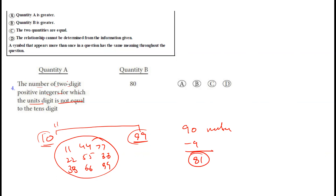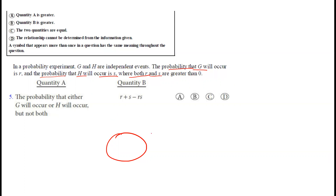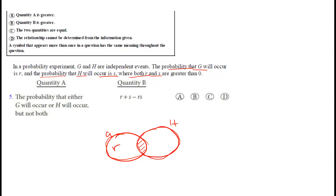Since 81 is more than 80, option A is correct. For question five: in a probability experiment, G and H are independent events. The probability that G occurs is r, and the probability that H occurs is s, where both r and s are greater than zero. Since G and H are independent, they can also occur together — represented as two overlapping circles.